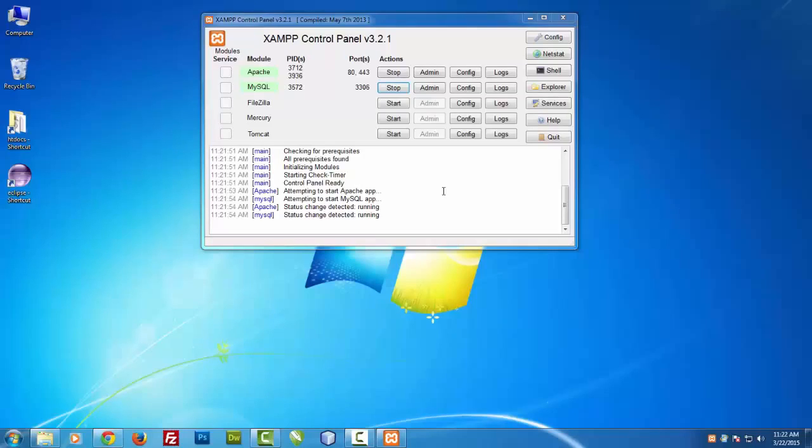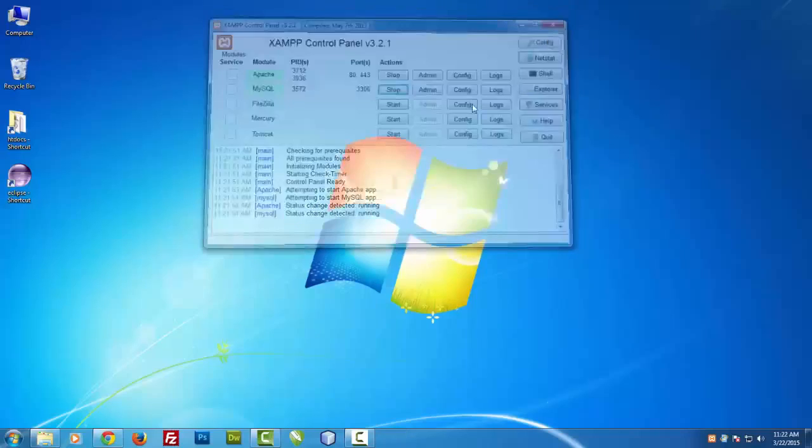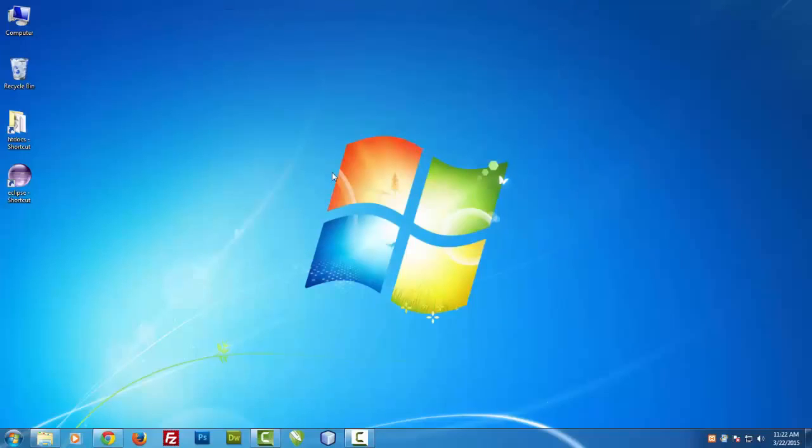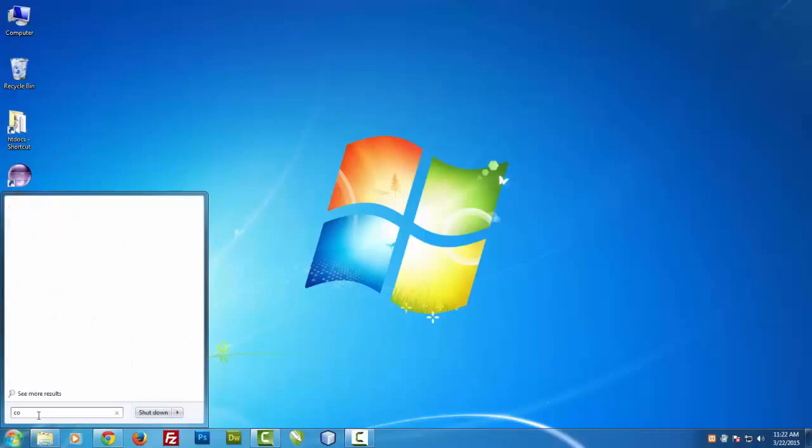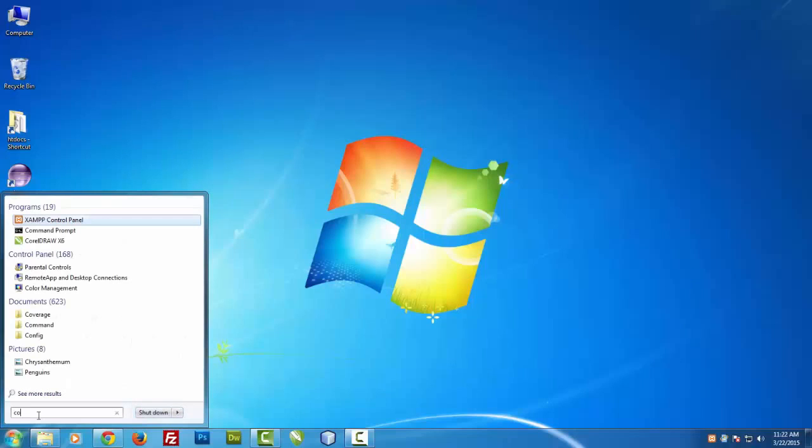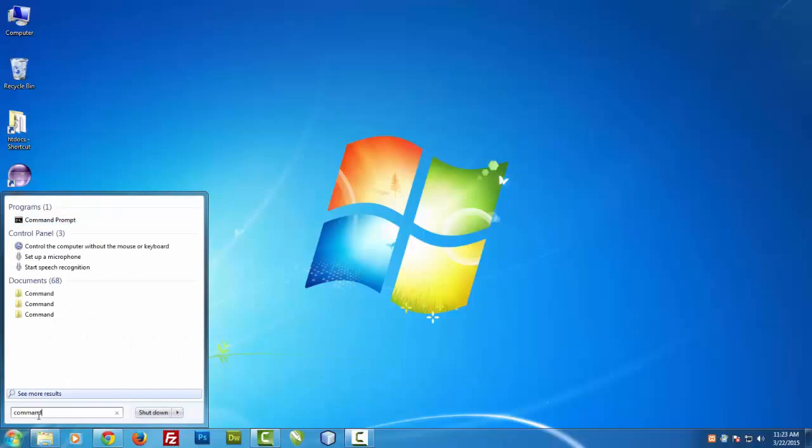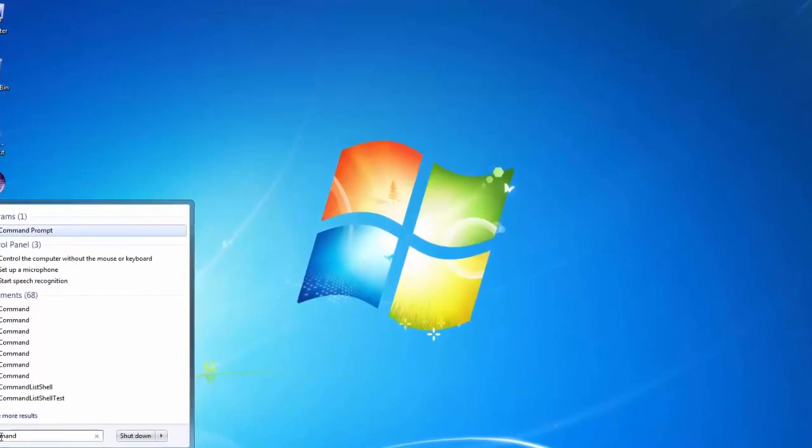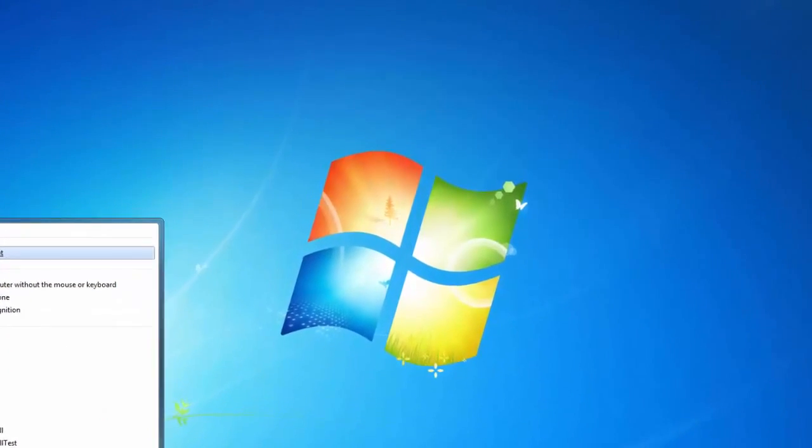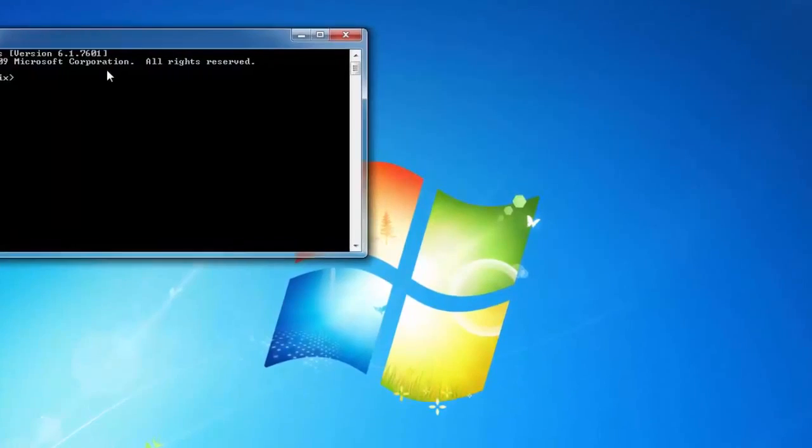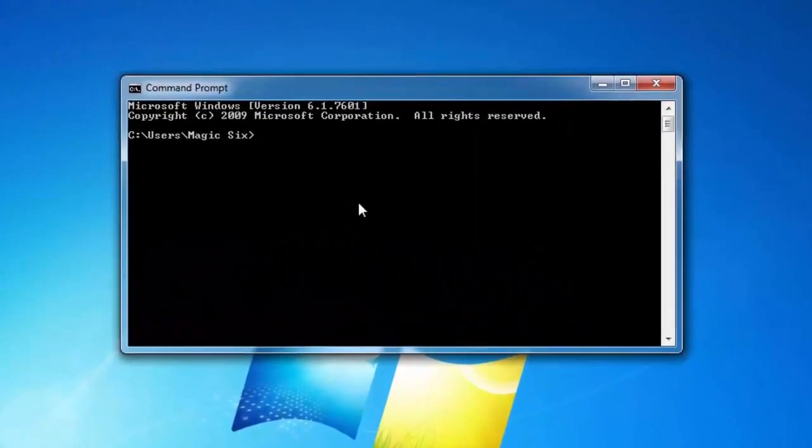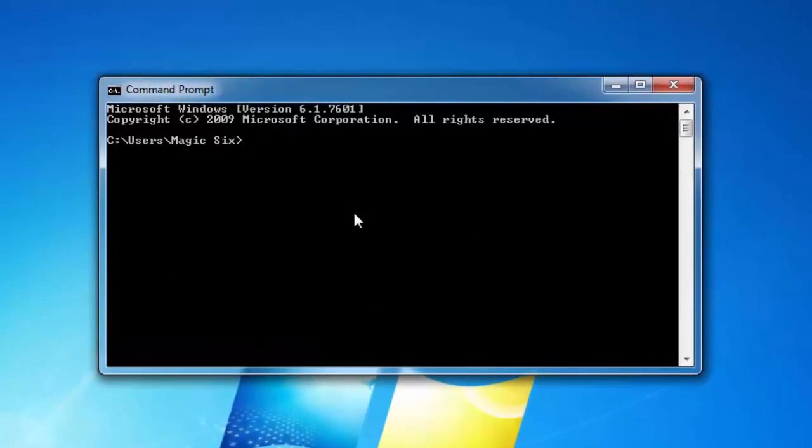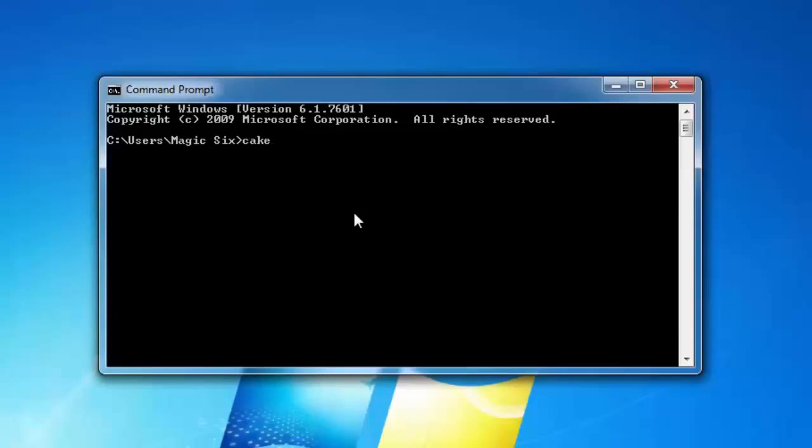So as you know we have already just set up all the environmental variables in Windows environment, let's close this window and let's test that we have applied the settings or not. Just go to your run and just type cmd or command. Click on command and execute the DOS prompt. Now type cake to check all the things are working correctly and press enter.